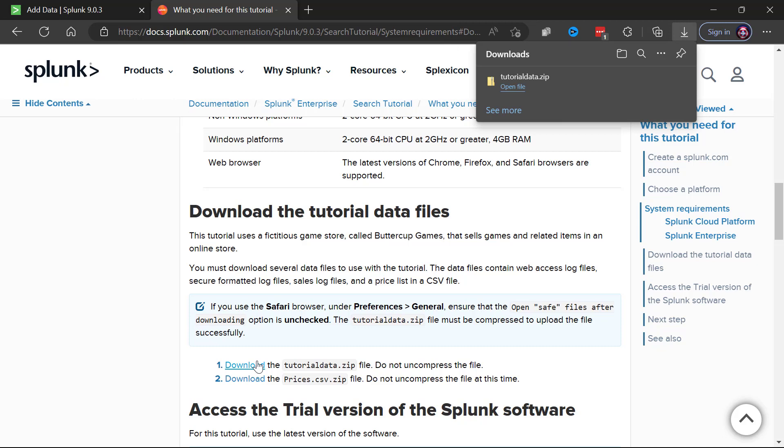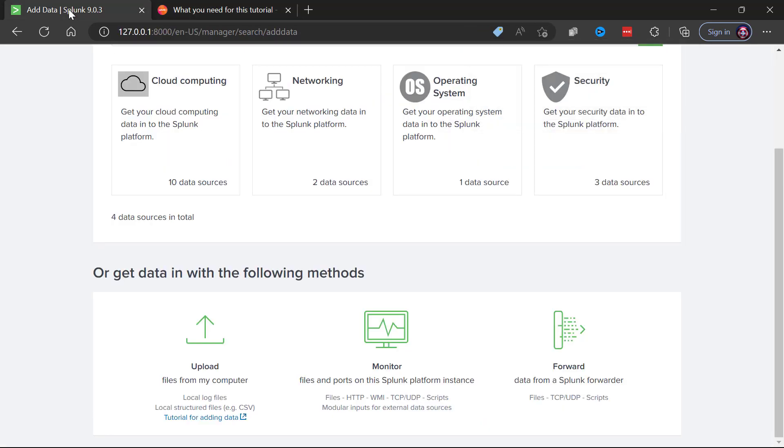One of the neat things about Splunk is that if you have a zipped file like this filled with log files, Splunk can actually ingest it in its zipped form. It will uncompress it, bring in those log files and be done. So we don't even have to decompress this zip in order to bring the data files that are inside it into Splunk.